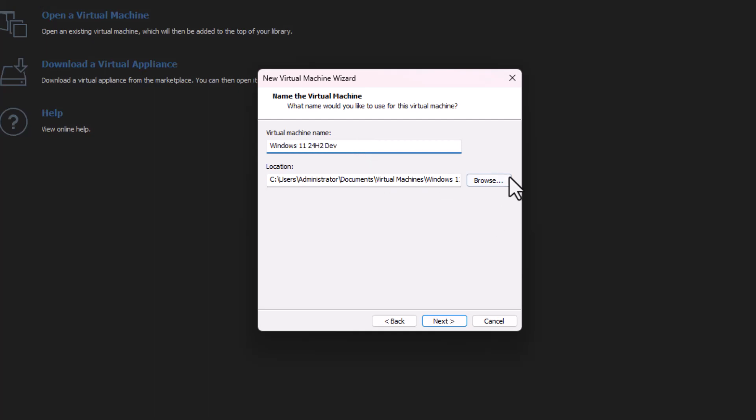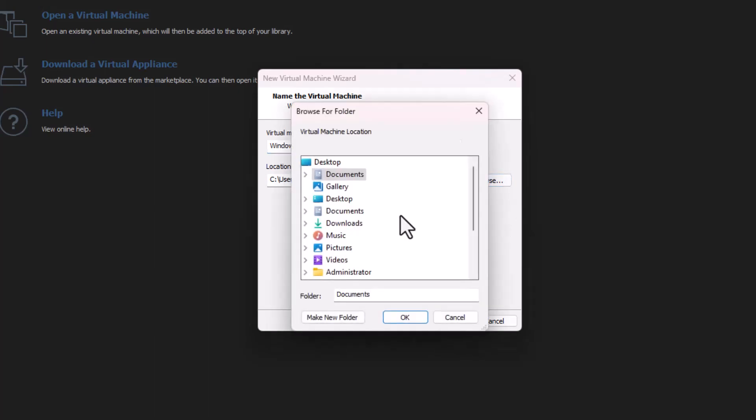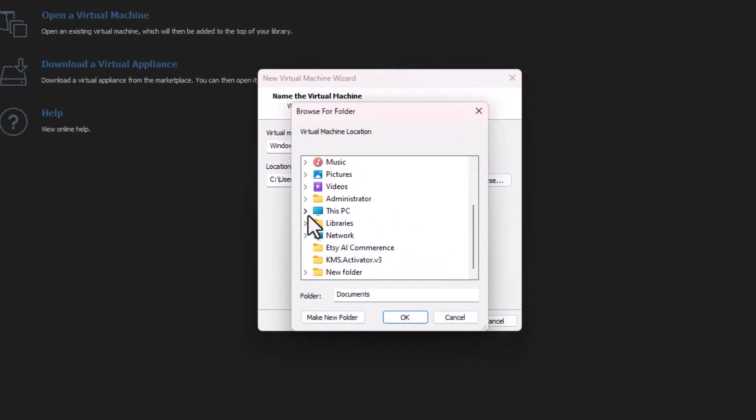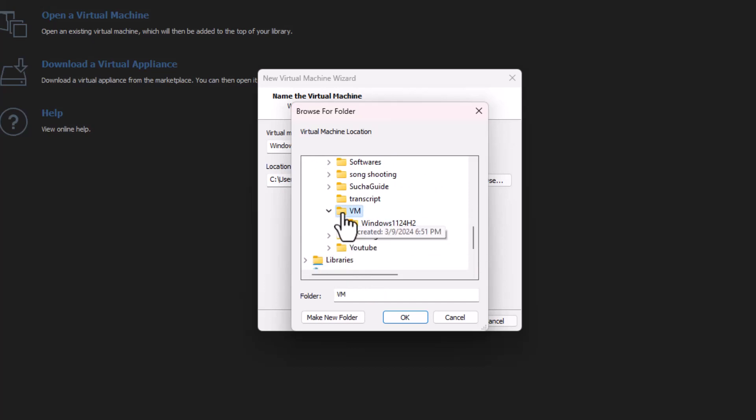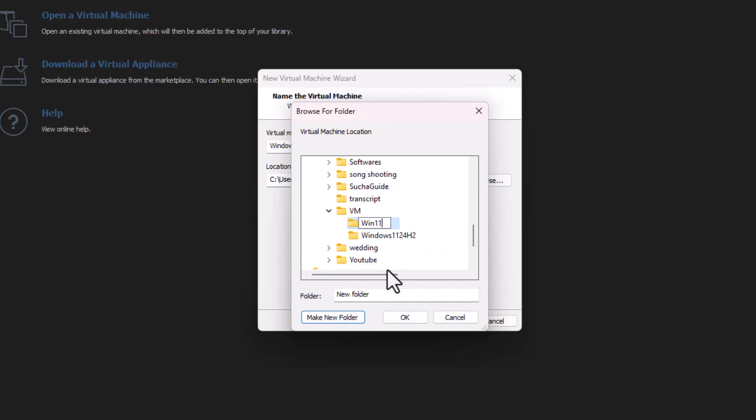Where do you want to save it? I will save it inside This PC, New Volume E, and now this directory called VM, and Win 11 Dev.